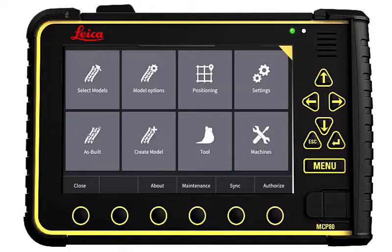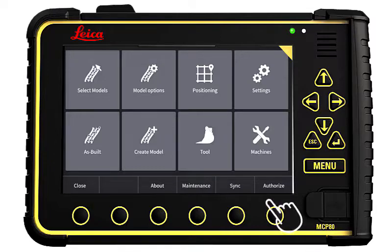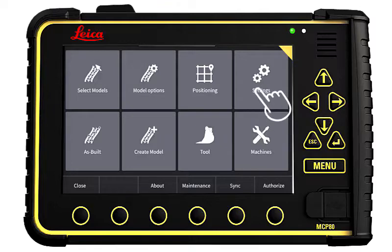In this tutorial, you will learn how to navigate in the Settings menu. We start in the main menu. Press Settings.